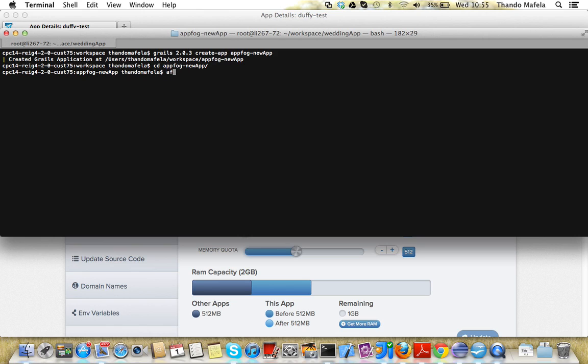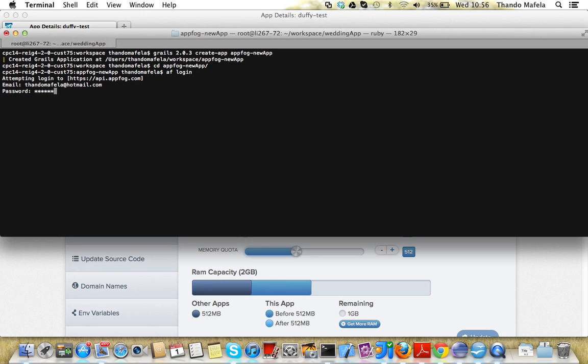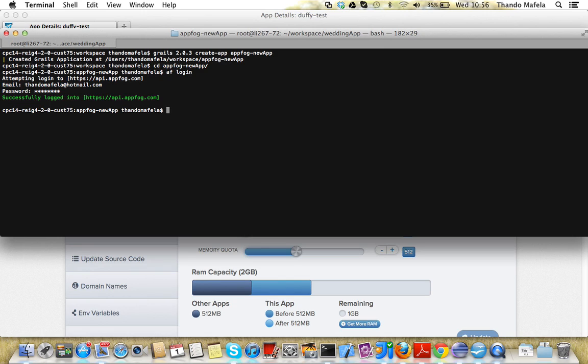So now I need to log in to AppFog. I use the command AF login, I enter my email, password, and now I'm successfully logged into AppFog.